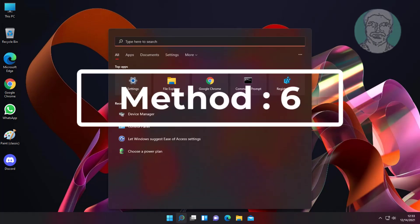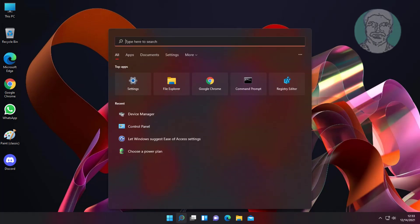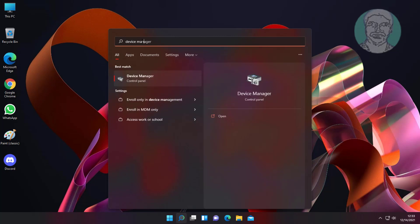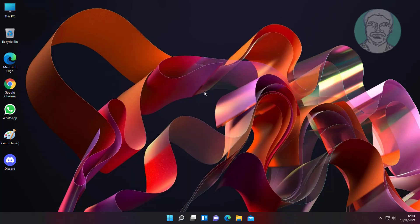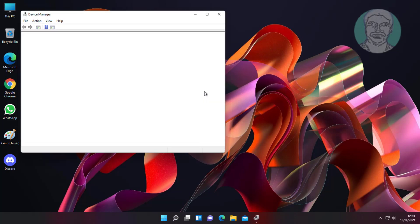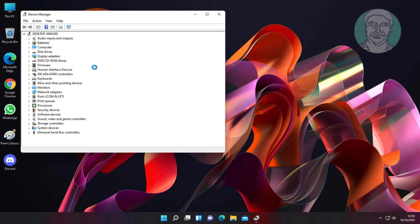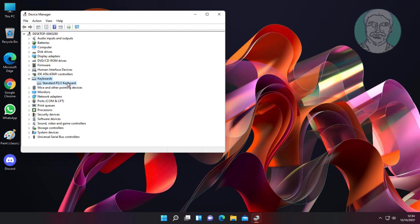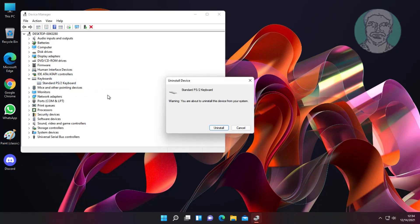Sixth method is type device manager in Windows search bar and click device manager. Right click keyboard, click uninstall device, then click uninstall.